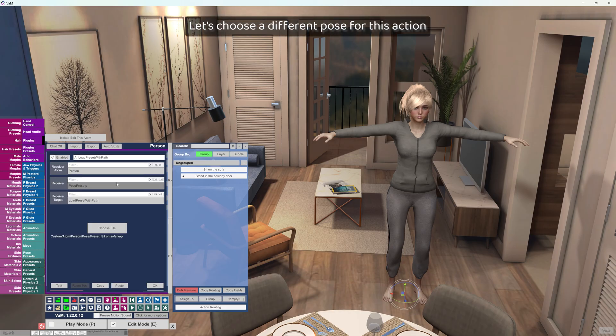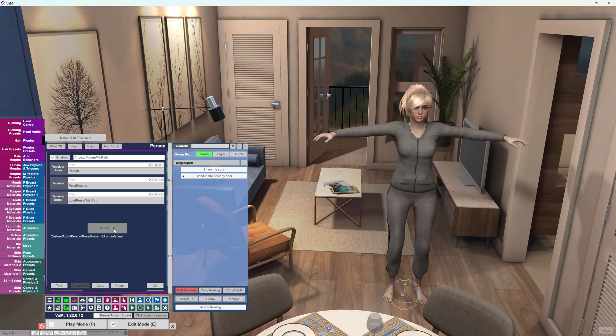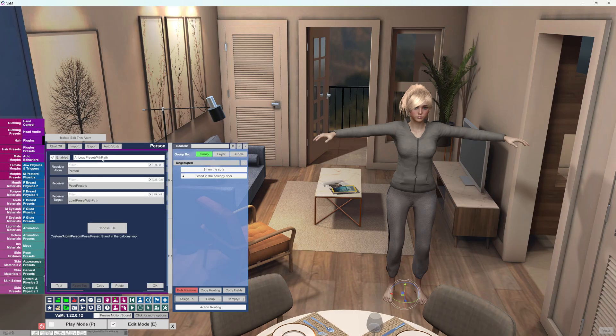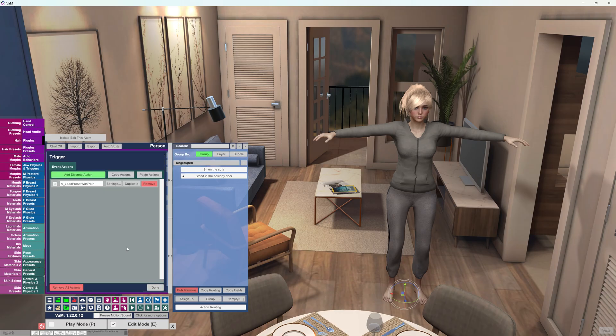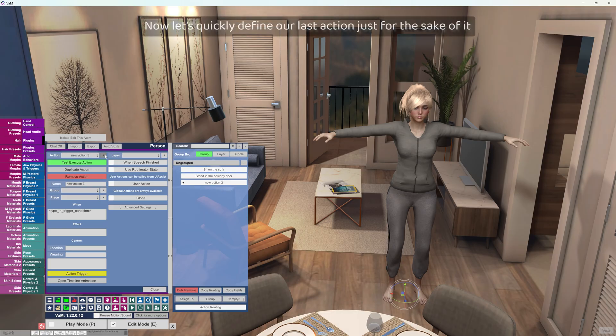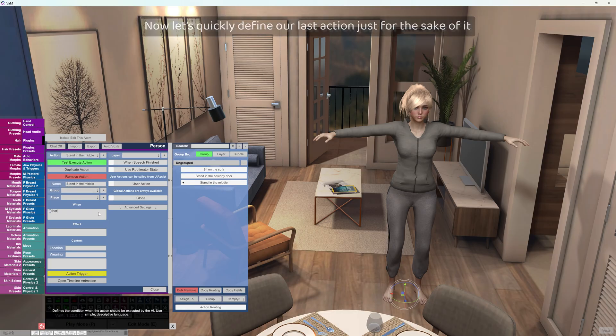Let's choose a different pose for this action. Now let's quickly define our last action just for the sake of it.